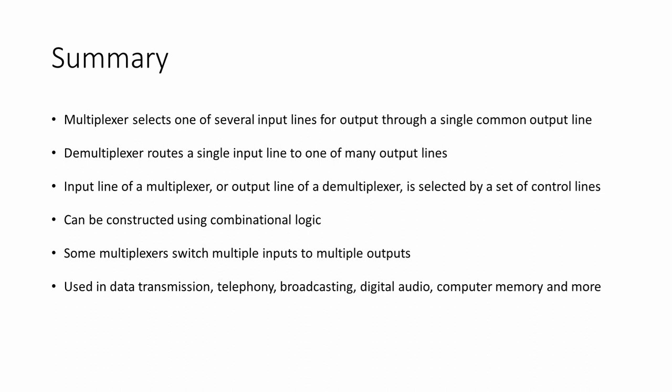Multiplexers and demultiplexers have numerous applications. For example, in data transmission, telephony, broadcasting, digital audio and more. Multiplexers and demultiplexers are also fundamental components of computer memory.